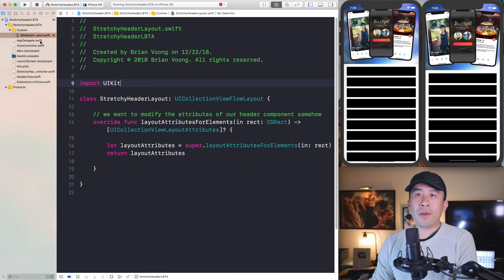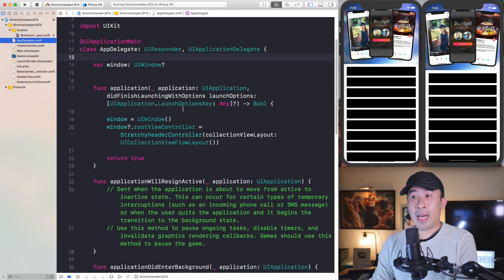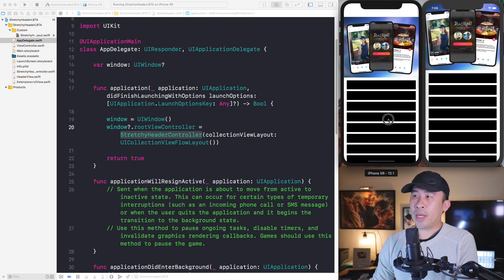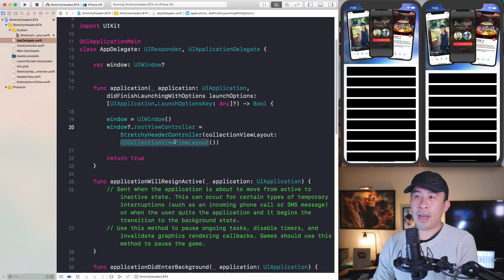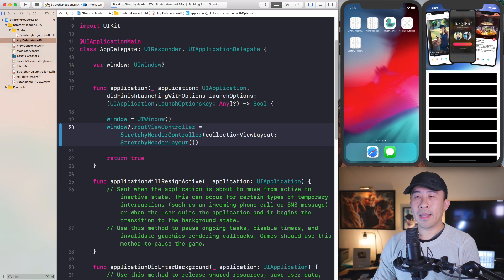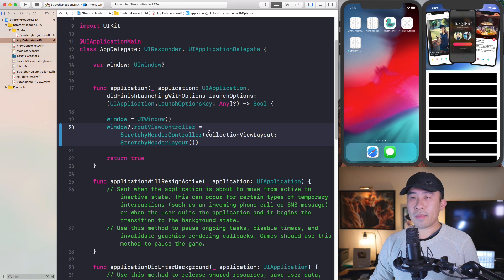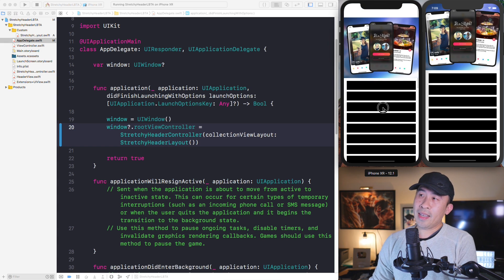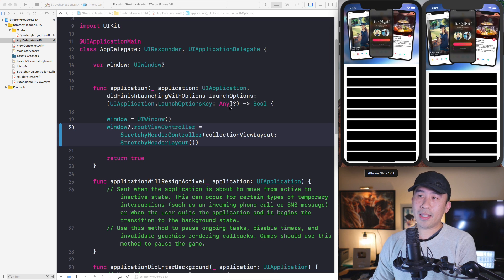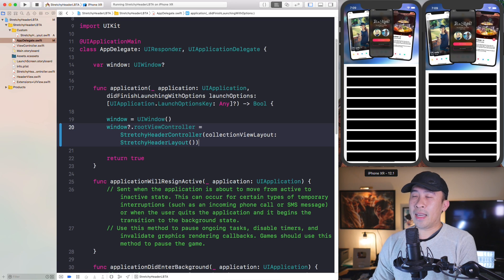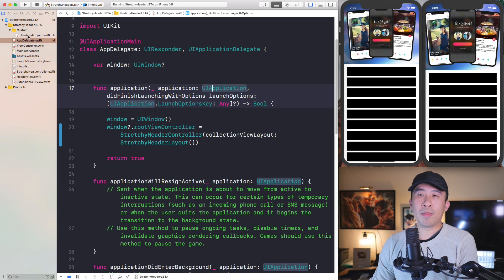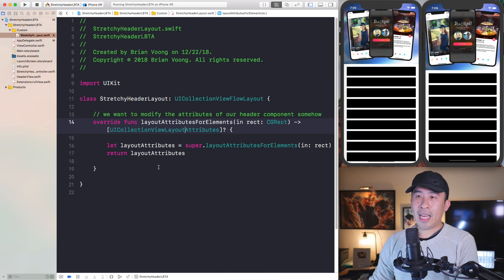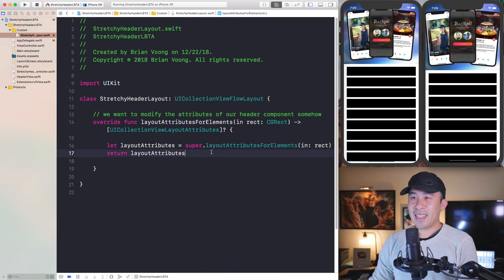Now that we have our StretchyHeaderLayout, we go back into the app delegate file. Whenever you're setting up your stretchy header controller you can provide it with a custom layout, so instead of the default layout we'll use our StretchyHeaderLayout. Now that the layout is set up, the collection view will use it — and as you drag up and down you can see it behaves exactly like before, because we haven't modified the attributes yet.